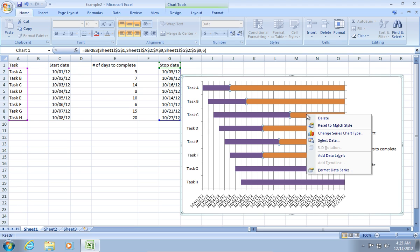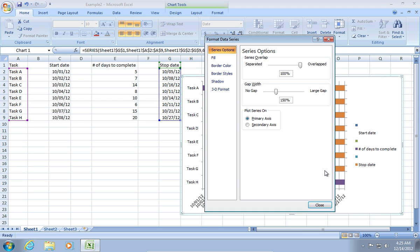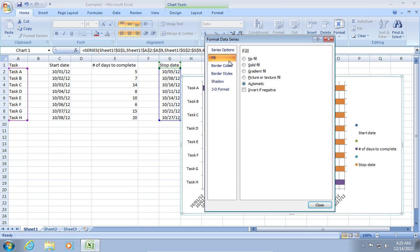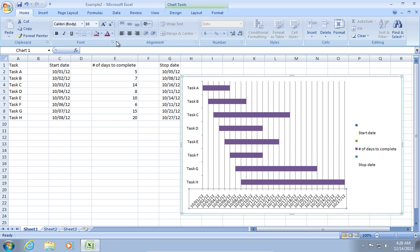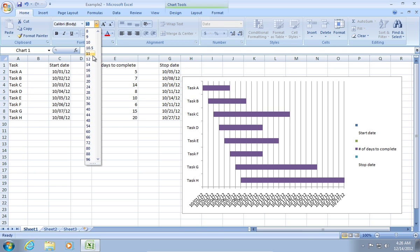Right-click on it and choose Format Data Series. In the opened window, go to the Fill tab and select No Fill. Then, go to the Border Color tab and set No Line. You can also adjust text size.